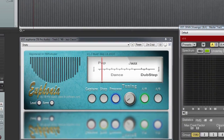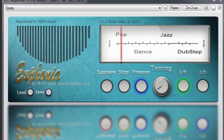Euphonia is an audio spectrum balancing plugin which equalizes automatically any audio input based on a few standard average spectrum curves. Basically it compares the audio spectrum against built-in curves — pop, rock, dance, jazz, dubstep — and calculates filter settings so that the spectrum of the audio follows the selected average spectrum curves.